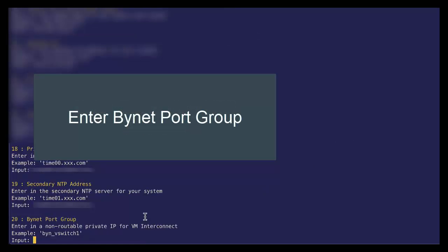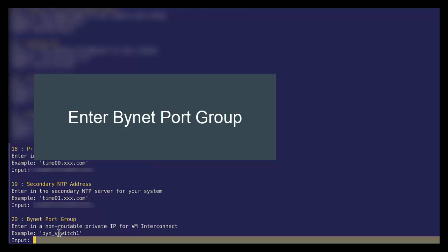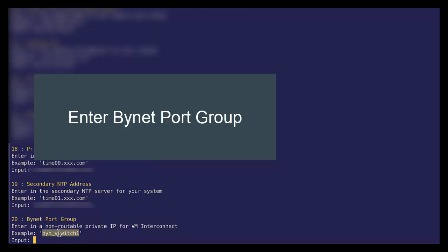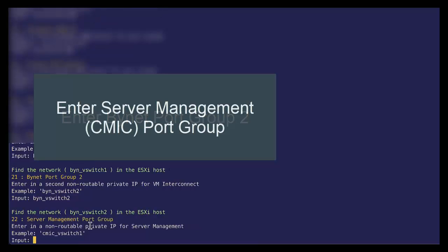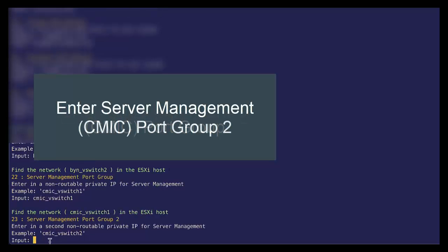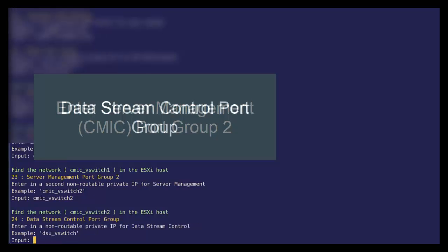Okay. As I mentioned, we have our back end and front end switches. So let's begin specifying those. So let's specify our bynet switch one. Our bynet switch two. Our C mix switch one. C mix switch two. And our DSU switch.